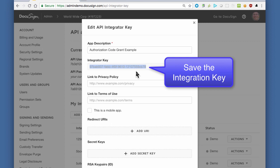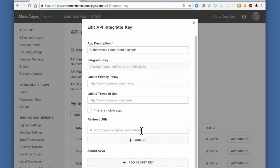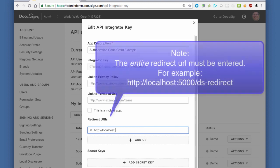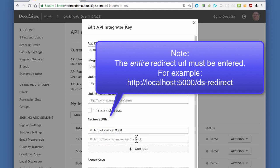During the authentication process, after the user has completed the authentication phase with DocuSign, DocuSign will redirect the user's browser back to your application. The redirect URL that will be used must be one of the URLs you have entered as a redirect URI for the integration key.